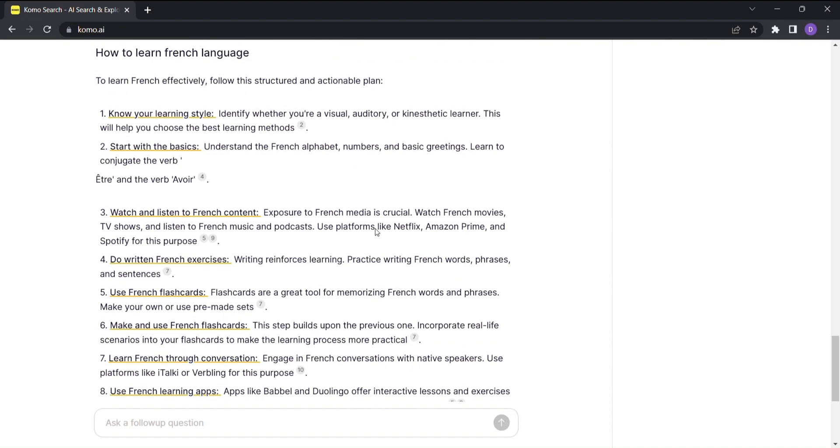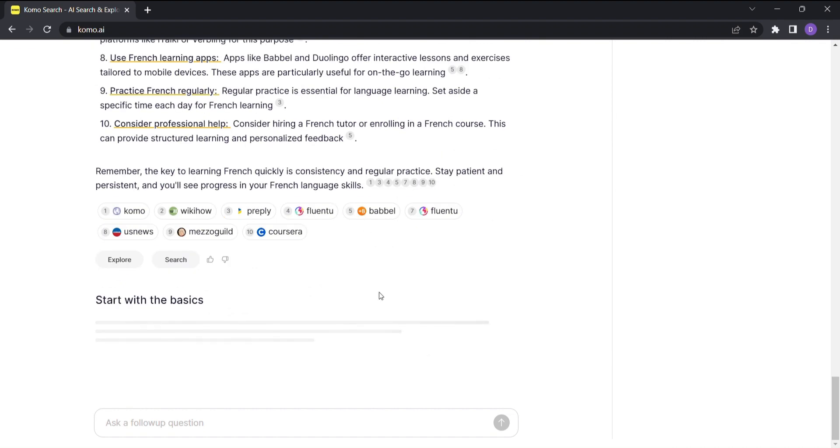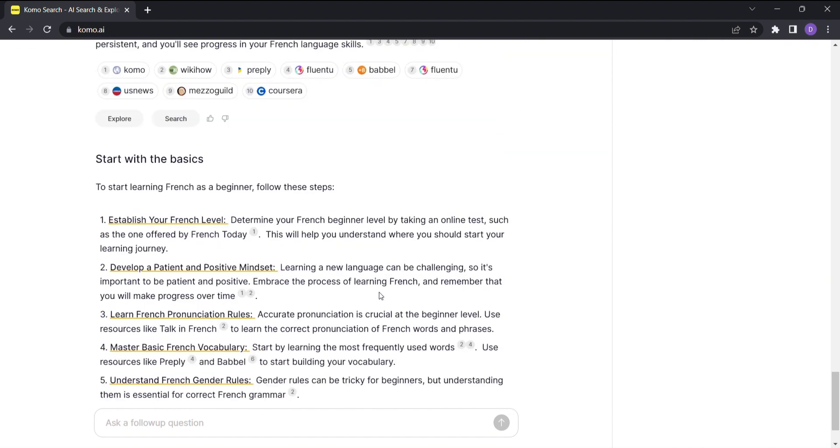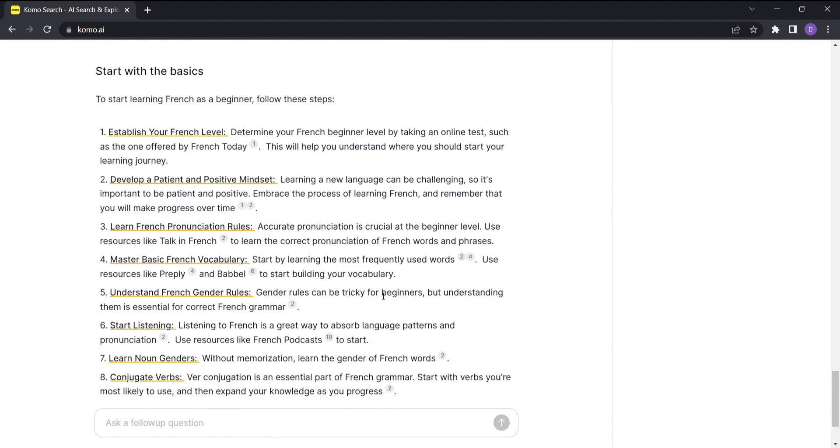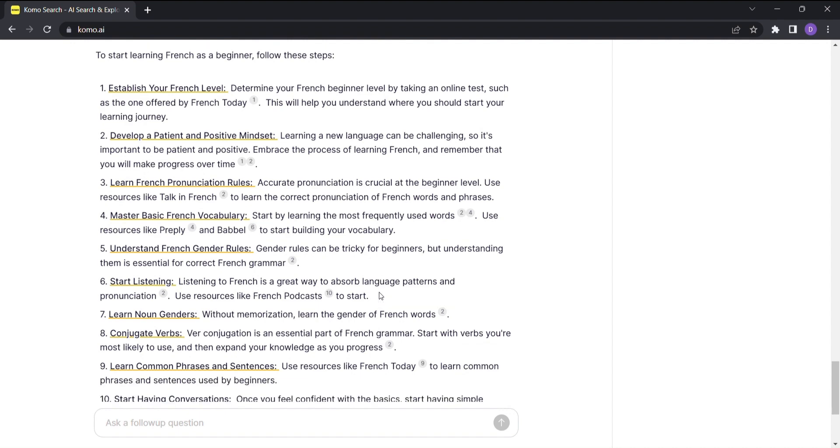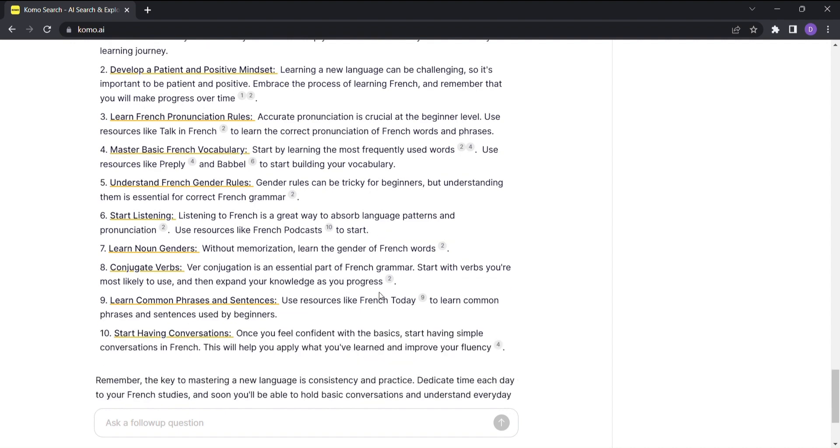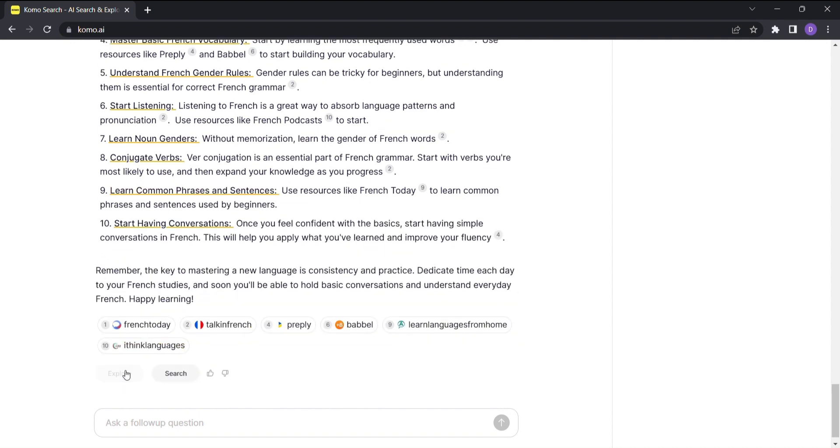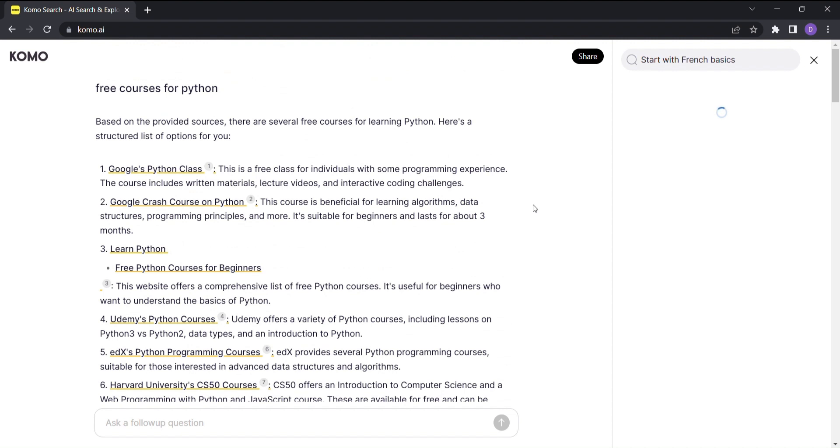One of the most remarkable aspects of KOMO is its ability to adapt and learn from your preferences. It becomes your AI buddy, tailoring the results to better suit your interests and needs. The more you use it, the smarter it becomes.